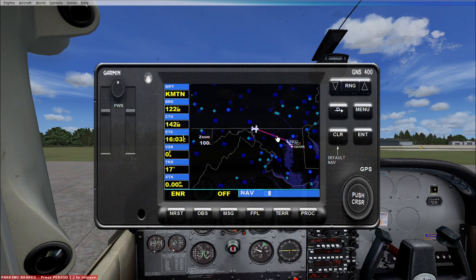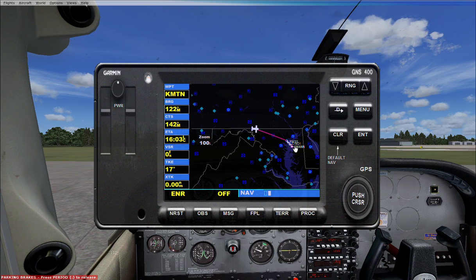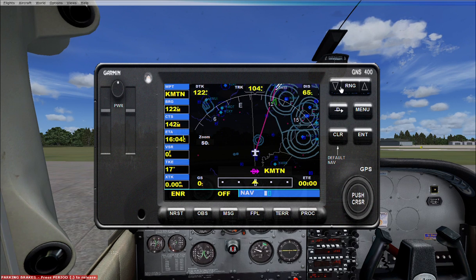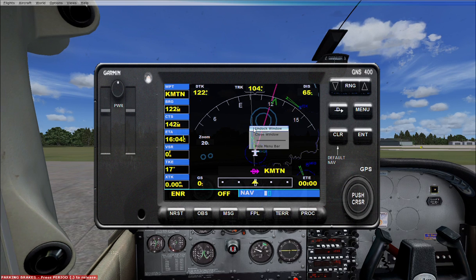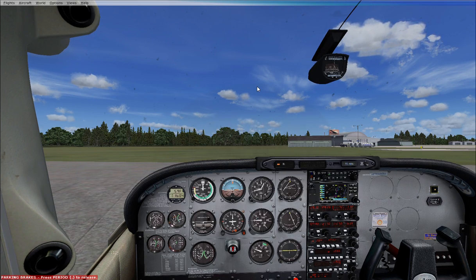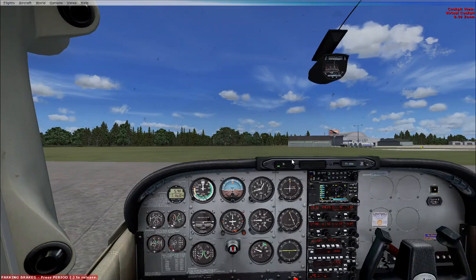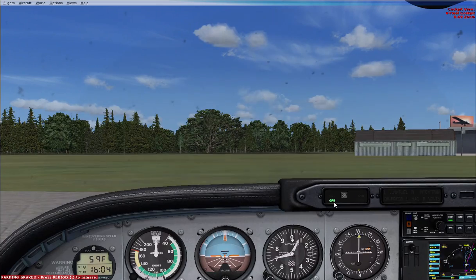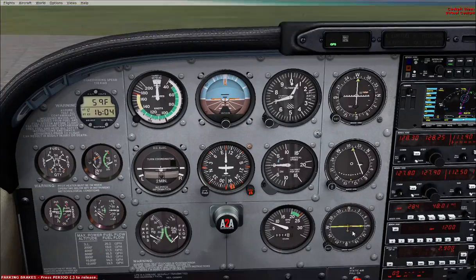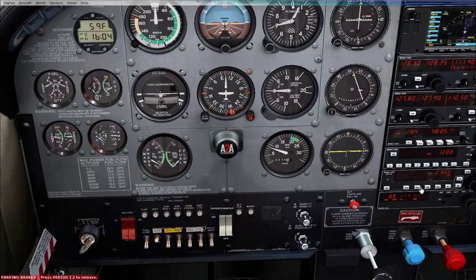We're going over here toward the eastern shore area, all right, back to this page. That's how we use that GPS — quite a powerful little instrument. Now we're going to use the GPS for our autopilot. Hit this button here — the NAV/GPS button — switch it to GPS. Now the NAV button on our autopilot will follow our GPS flight path.